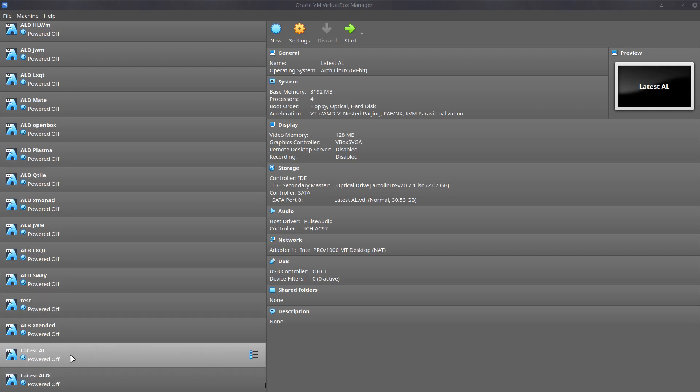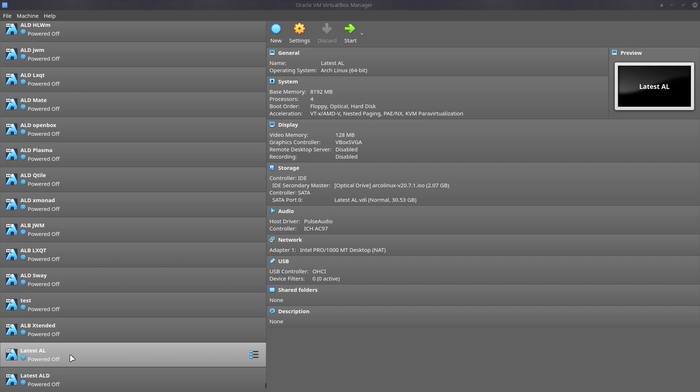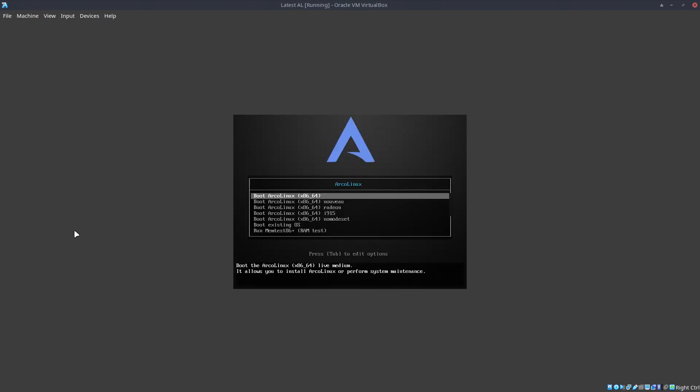Hi, welcome. I have a person on the Arch Linux forum who says they can't boot the USB. I probably said it somewhere in the video, but let me make a separate video for it as well.